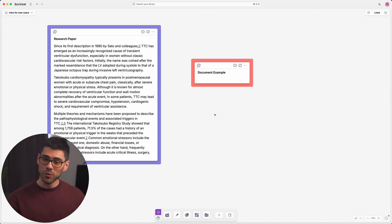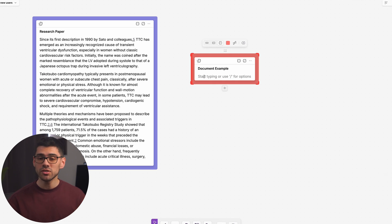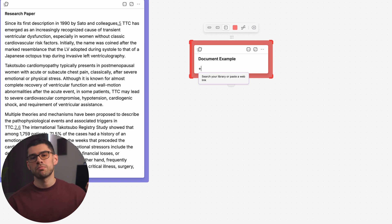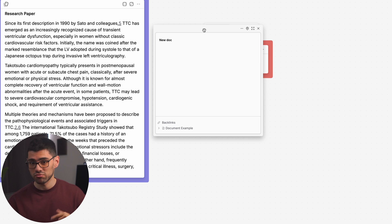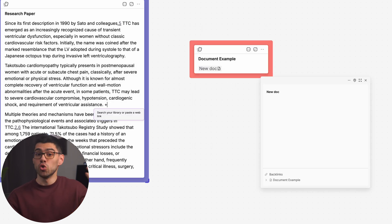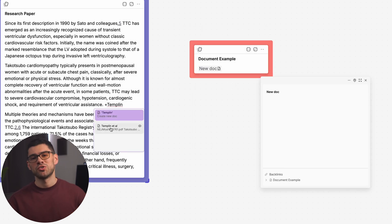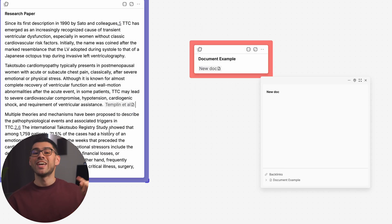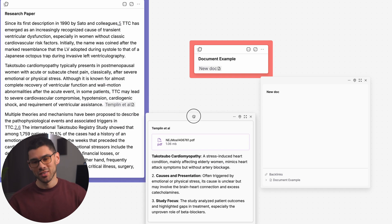The second way is with links, a tool that is specific to documents. To use them, simply press the plus key and start typing or searching for the document you want to link. You can use this feature to create new docs or to link the information you're typing to existing docs, as shown in the screen.